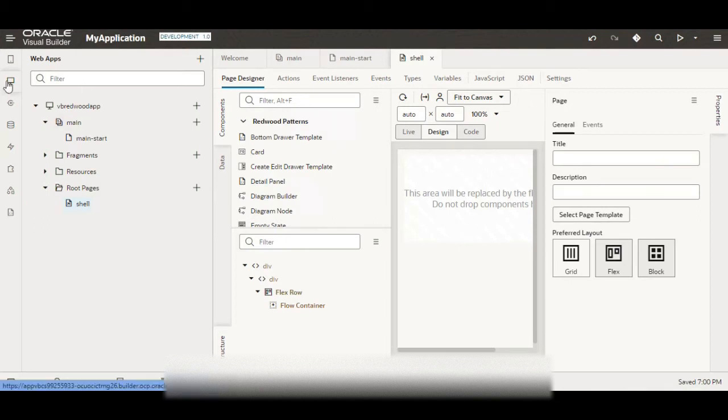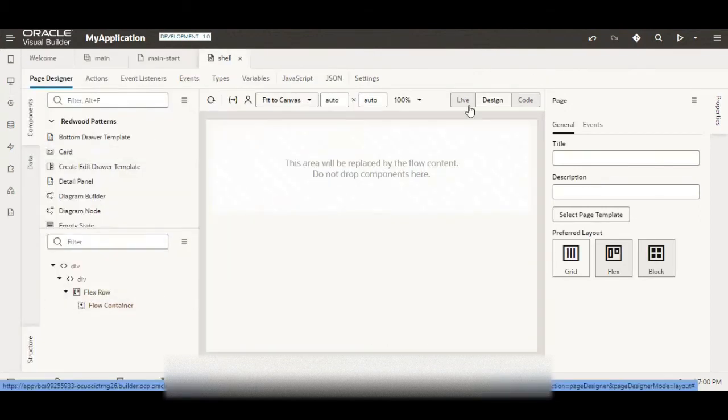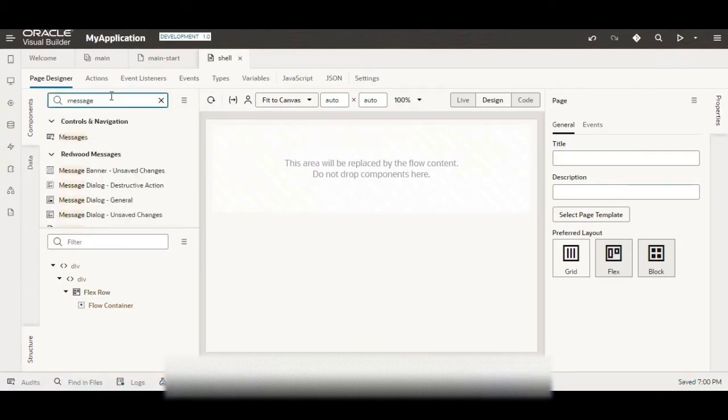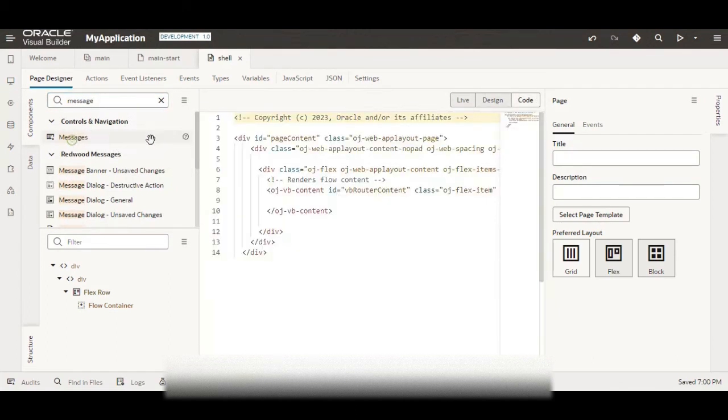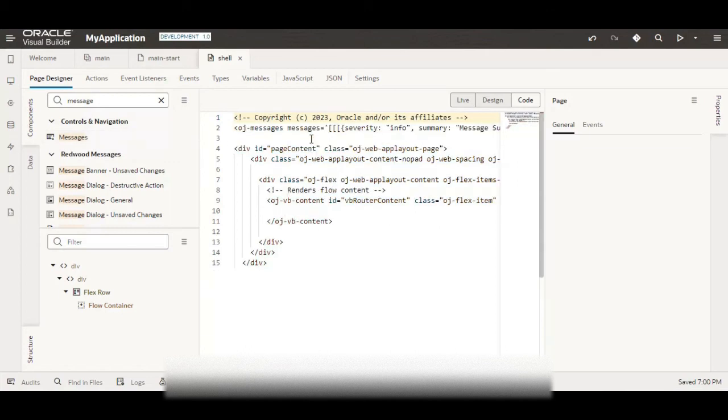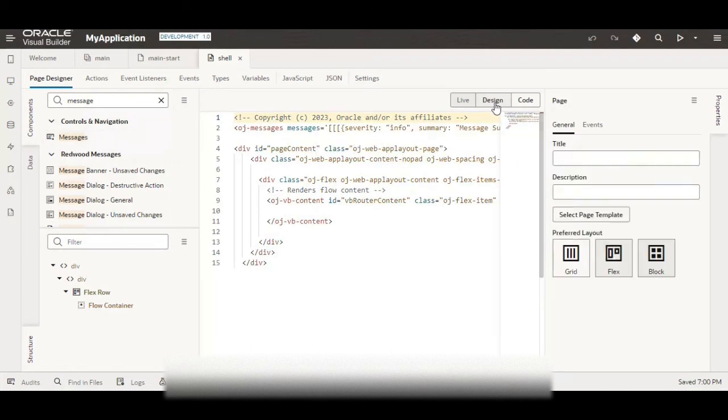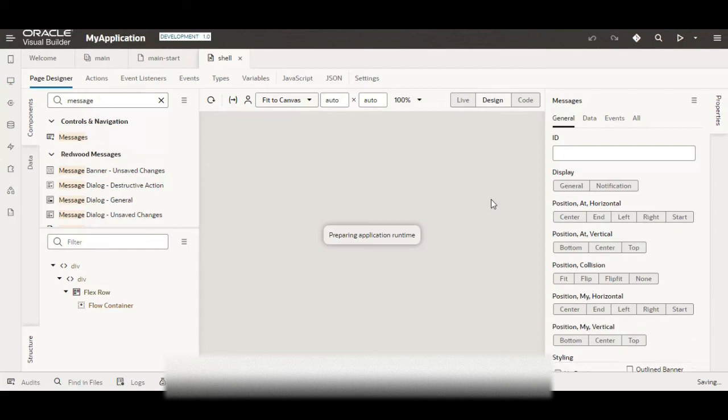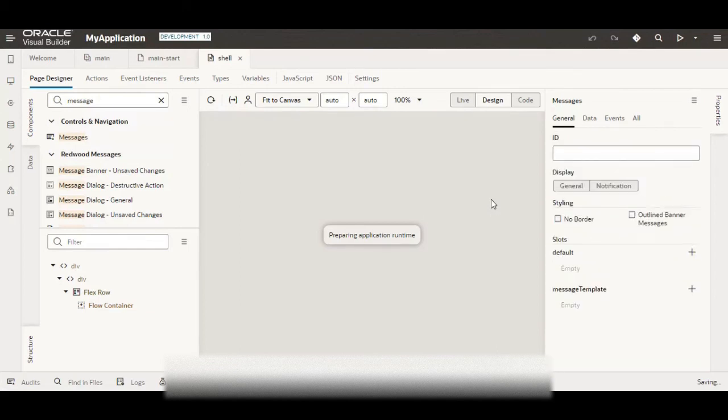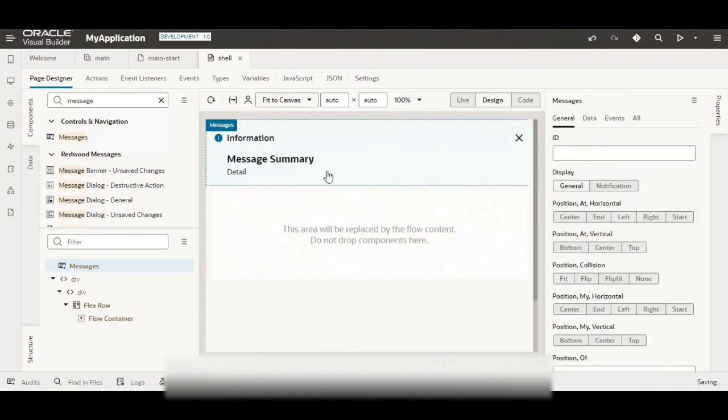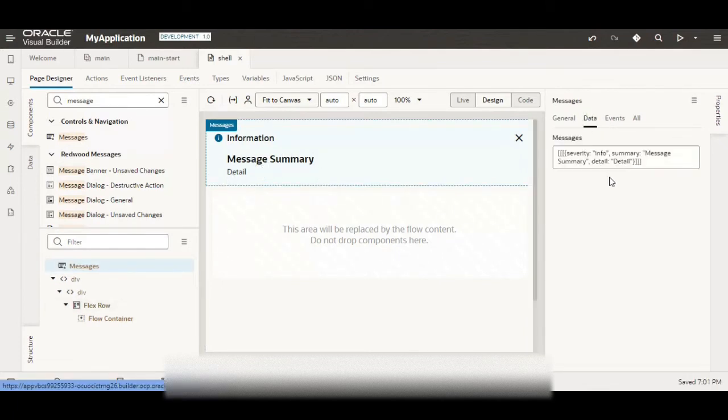So now here let me quickly search the component and let me add it to the top. Now let me show you in the design. Here if you see we are able to see the message.